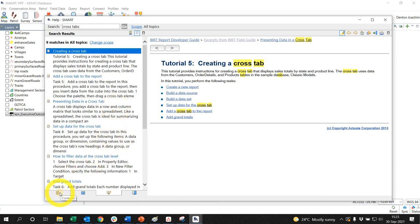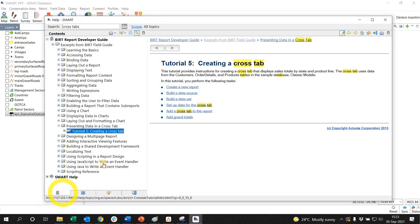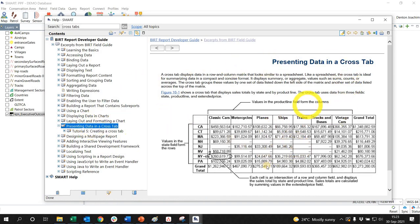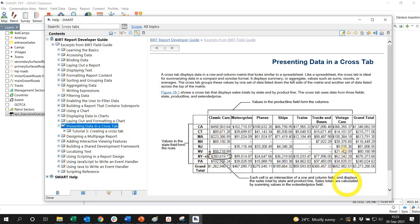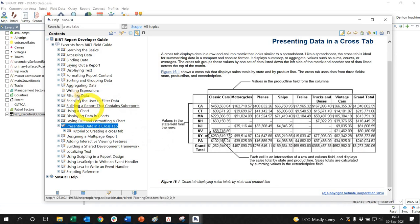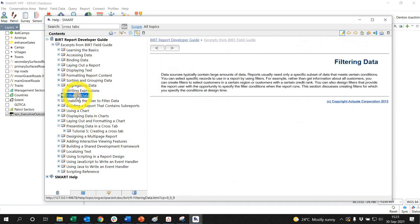At the bottom here you've got different types of tabs. So if I go to contents here, I go to presenting data in a crosstab, it'll show me the definition of what a crosstab is, how it will appear, and just general descriptions of what you are looking at here like filtering.